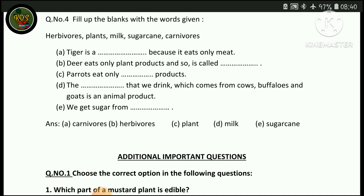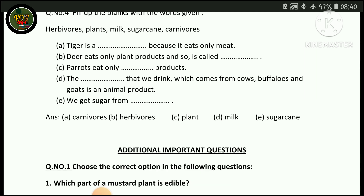The dish that we drink which comes from cows, buffaloes and goats is an animal product — the answer is milk. We get sugar from sugarcane, so the answer for that blank is sugarcane.